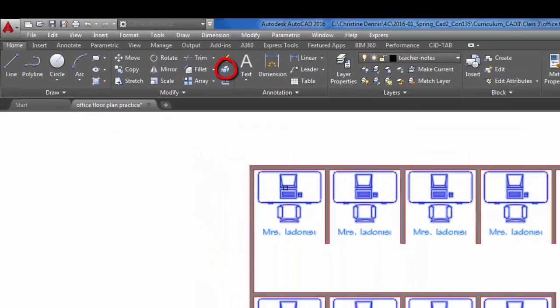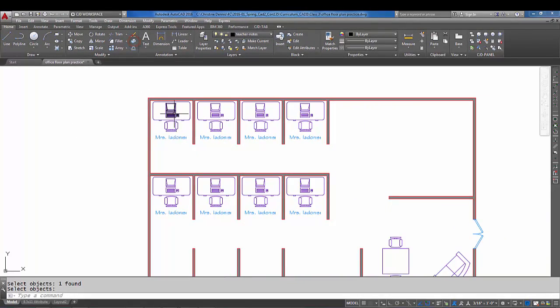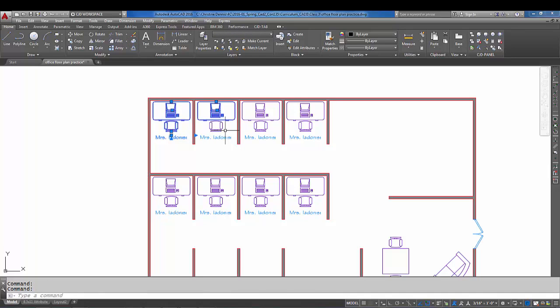You'll notice that now each piece is a separate item. I hope that helps and good luck with rectangular array.